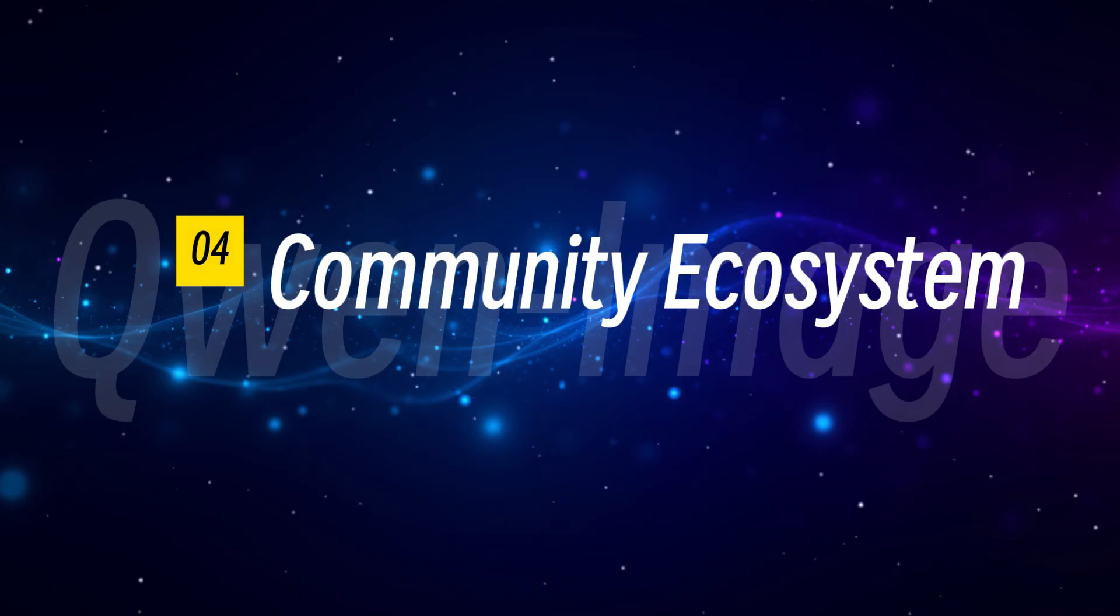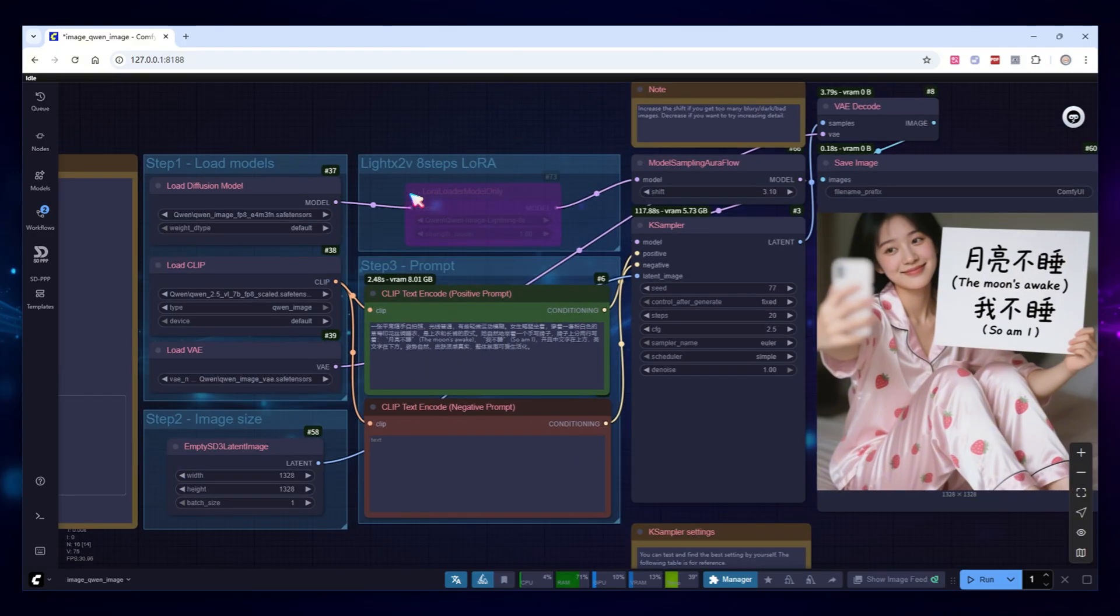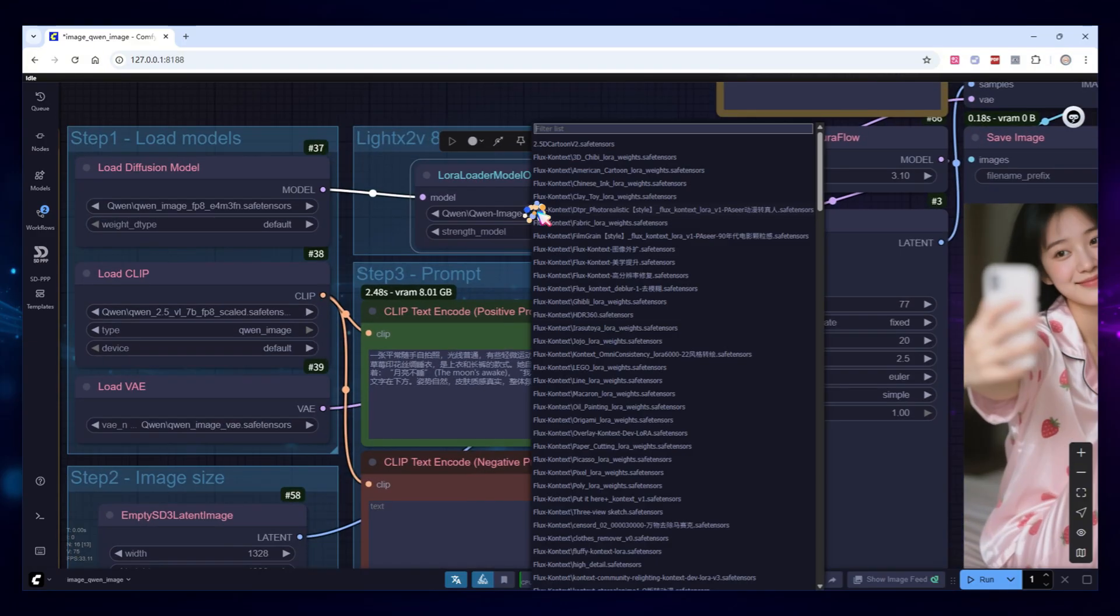In the past year, quite a few open-source image generation models have emerged, but many are short-lived. I won't name names here, but the main reason is generally a lack of community and ecosystem support. In contrast, Quen Image may not have the early advantage of models like CREA, but with its open license and low training difficulty, it has sparked strong community enthusiasm and rapid ecosystem development, including several NSFW projects. Let me demo a few useful LORAS.